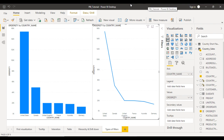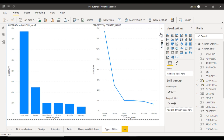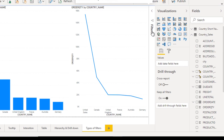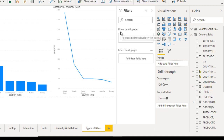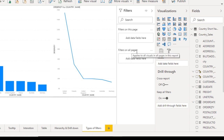So here you can see this is our column chart and this is our line chart. We want to apply a filter where we want to see only United States, nothing else. Here you can see the Filters option — let me expand it. You can see 'Filter on this page' and 'Filter on all pages'. For example, if we apply a filter under 'Filter on all pages', that filter will be applied across all pages.